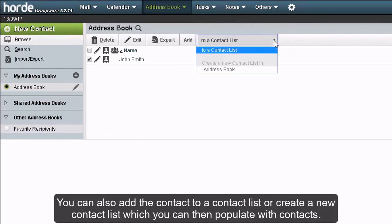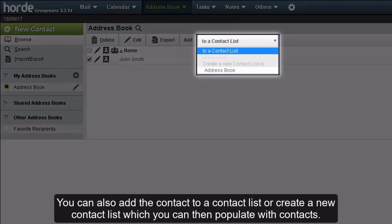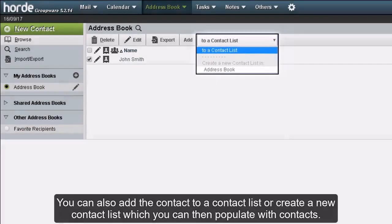You can also add the contact to a contact list or create a new contact list, which you can then populate with contacts.